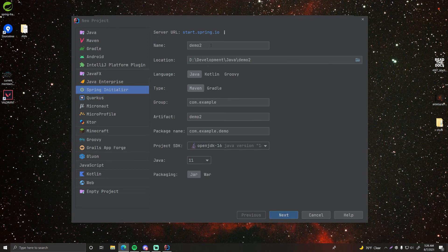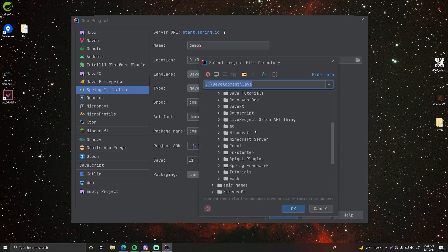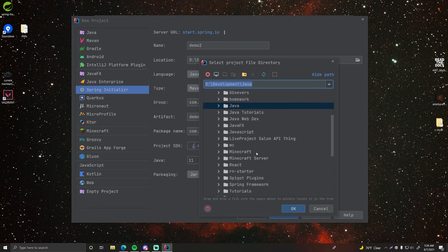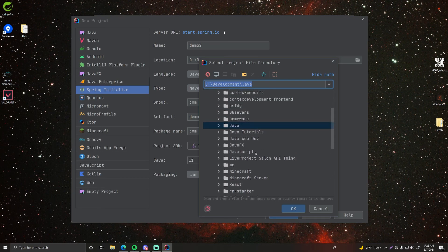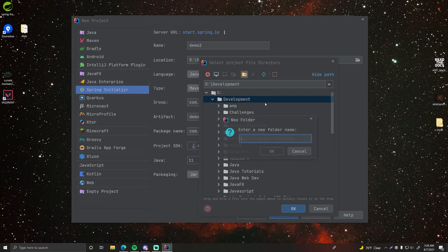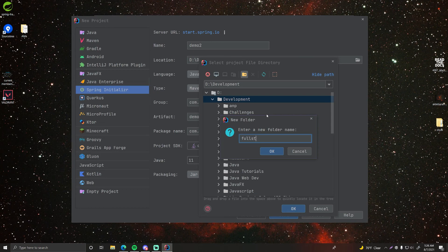Okay, so we're going to give our application a name. Actually first we're going to choose where we want it to be. I'm going to put mine in, let's think, let's go ahead and create a new folder for it. So full stack music archive.